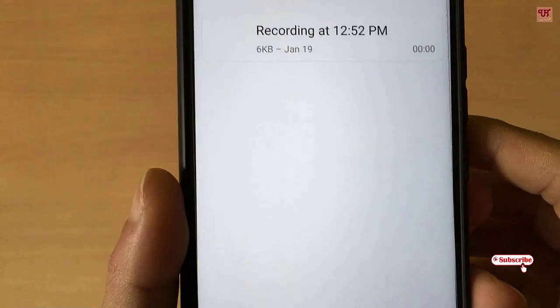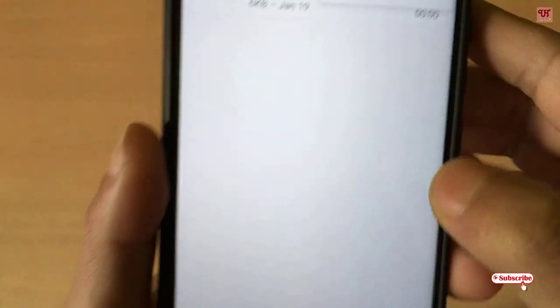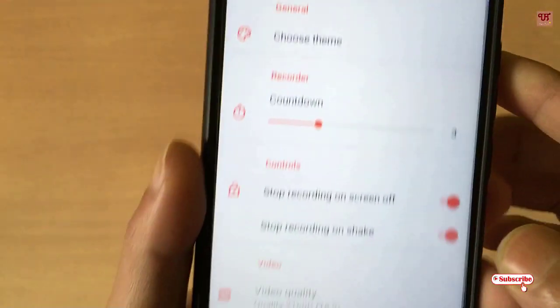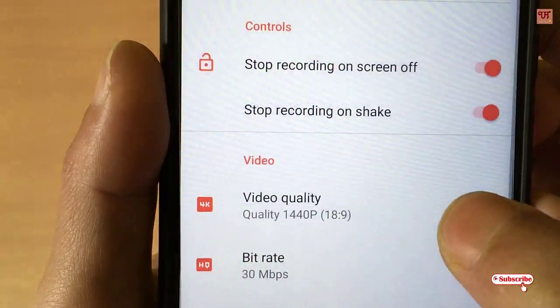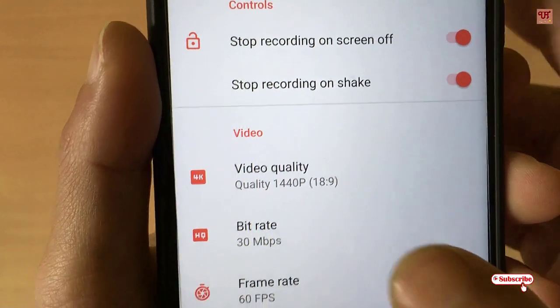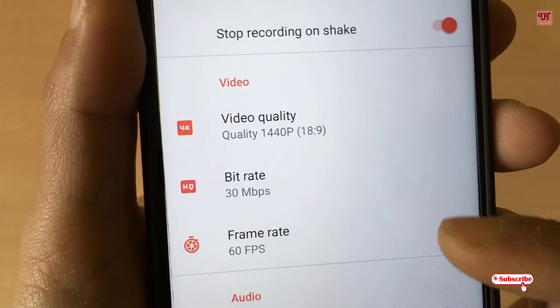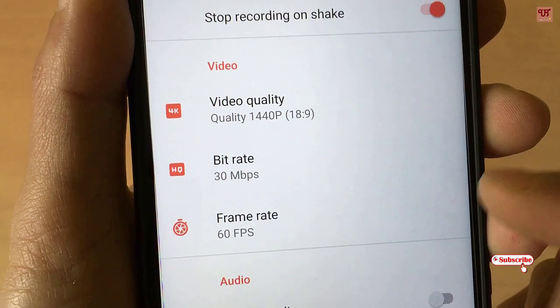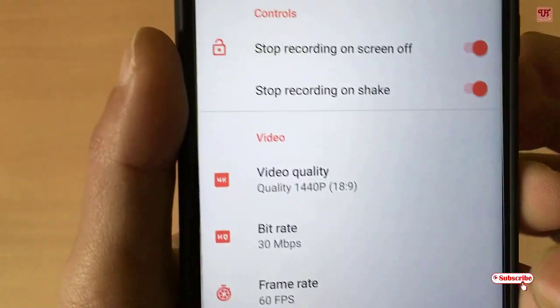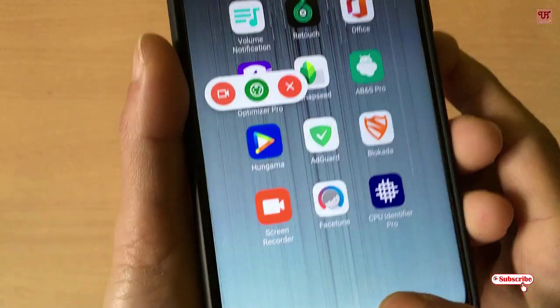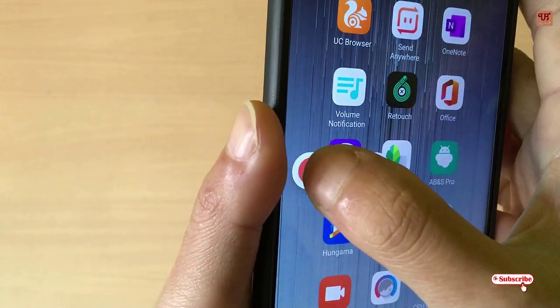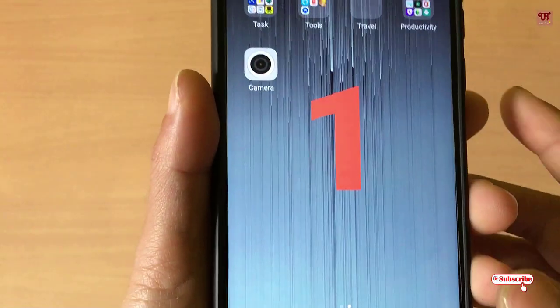Let's try the other options available in this application. Move back to settings and we'll try to record in 2K format, that is 1440 pixels. We'll keep the bit rate and frame rate as they are, then try to record again and find out whether the screen recording works or not.